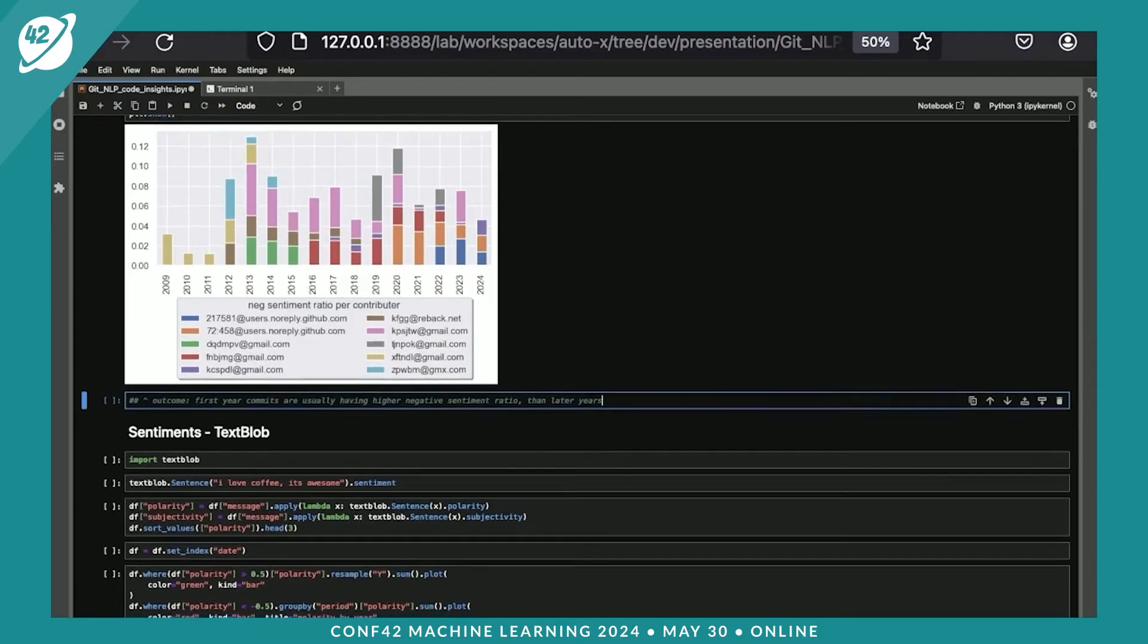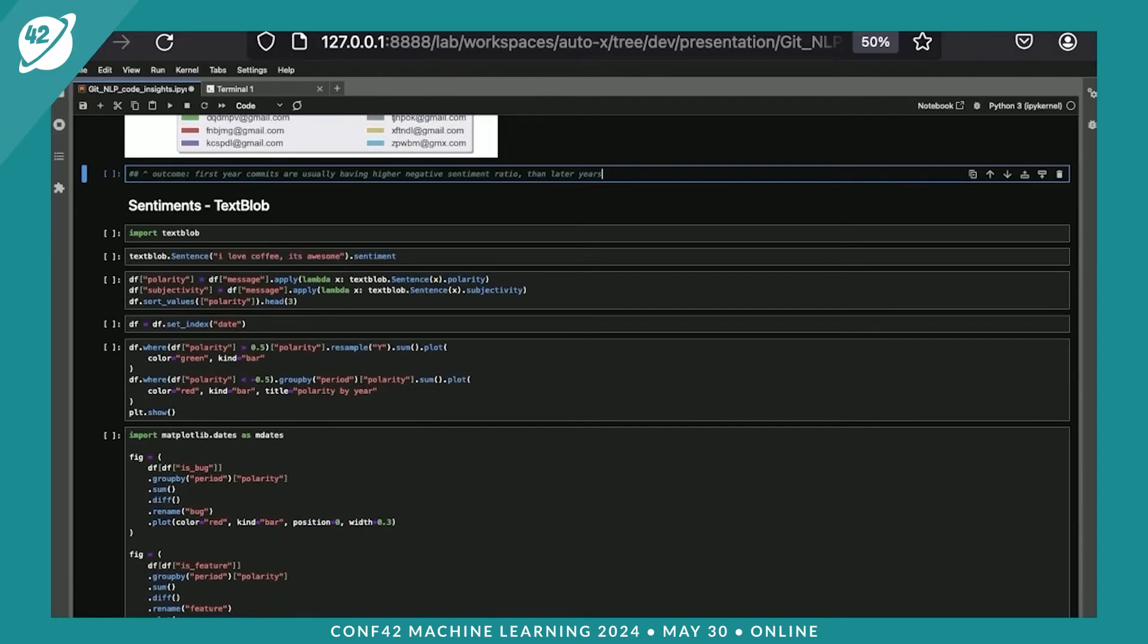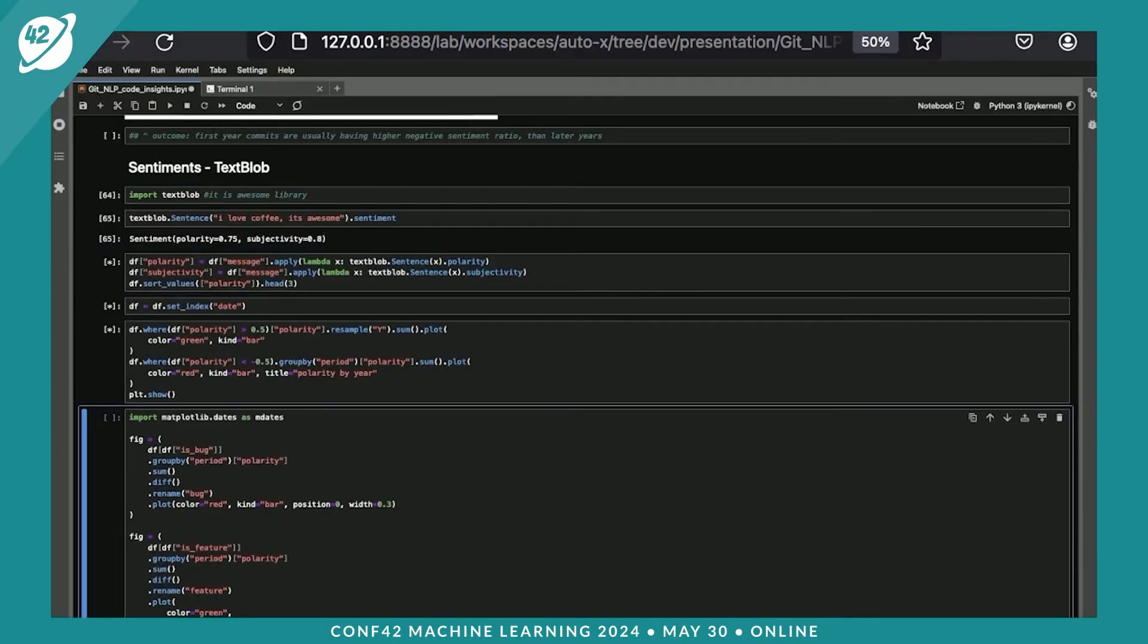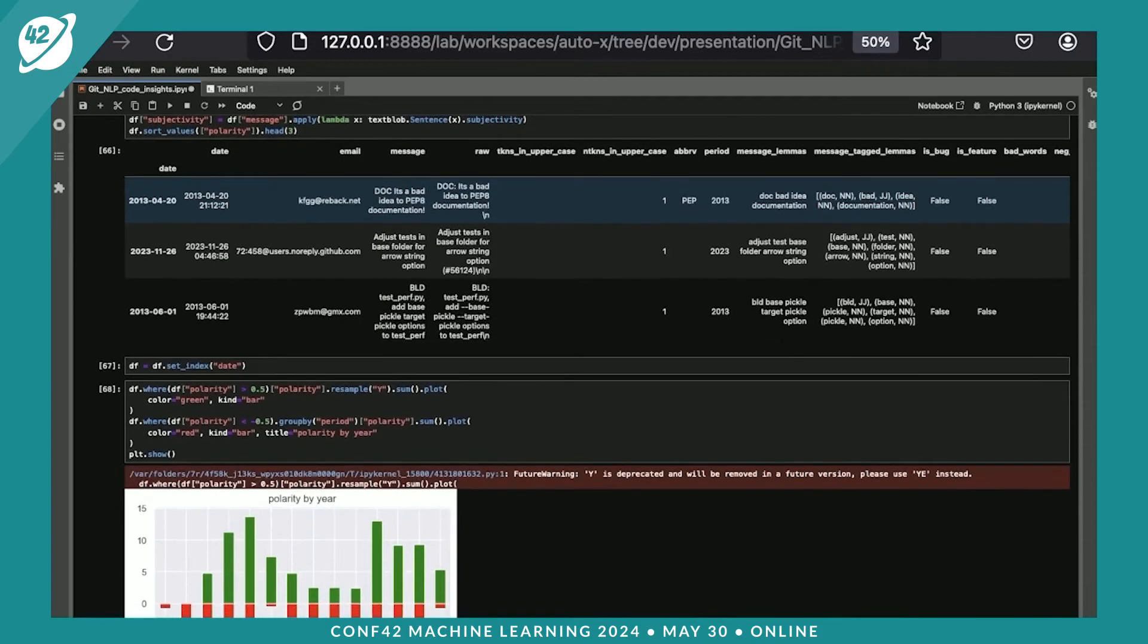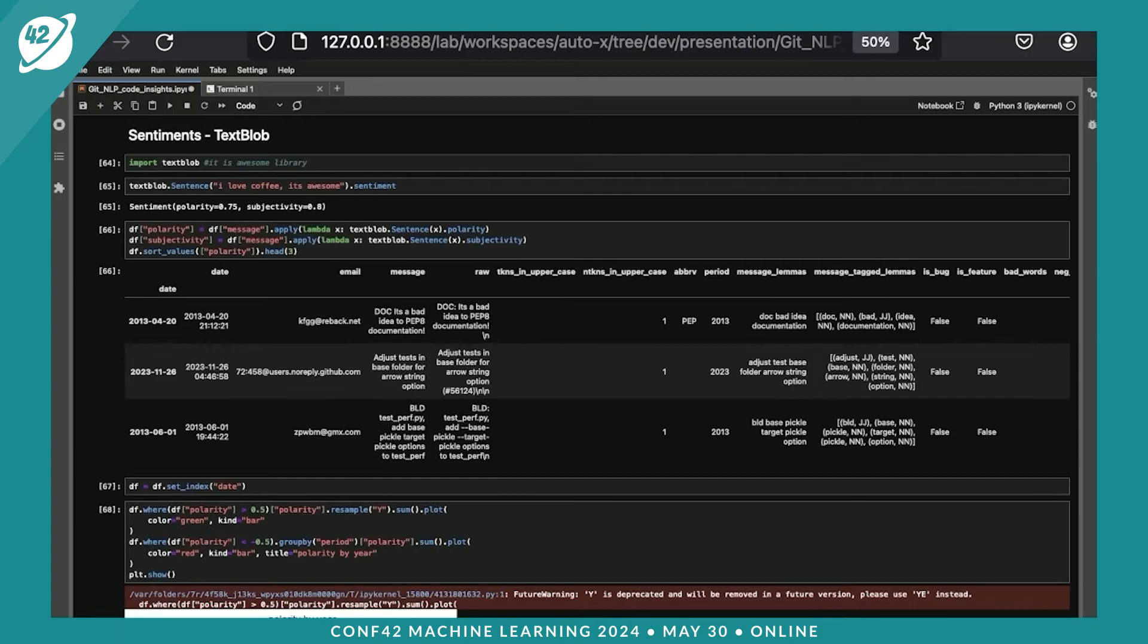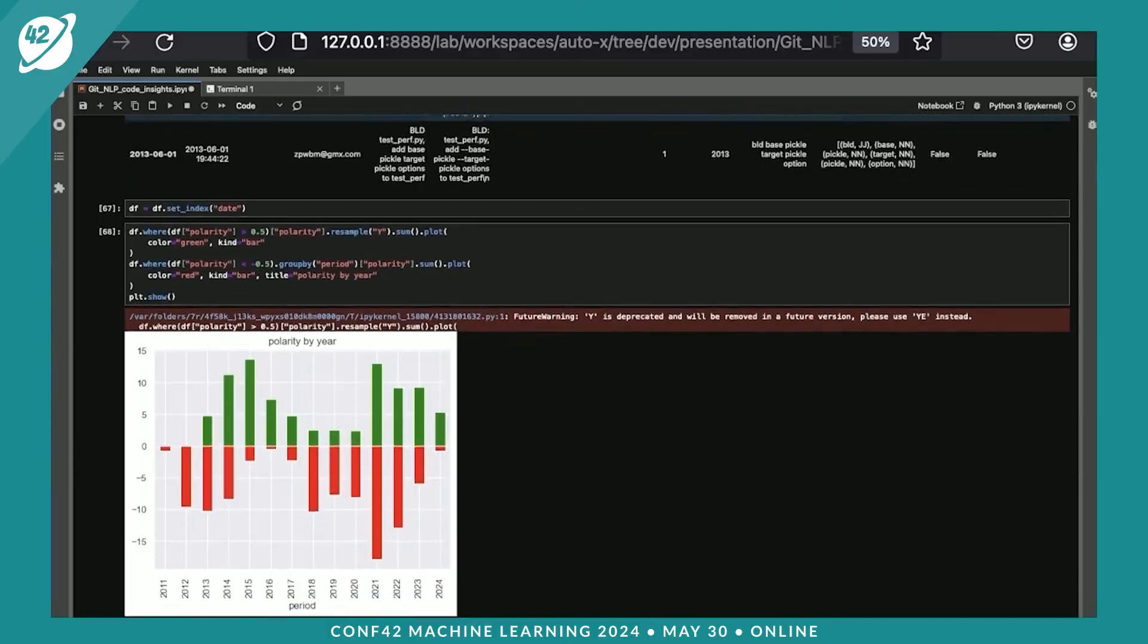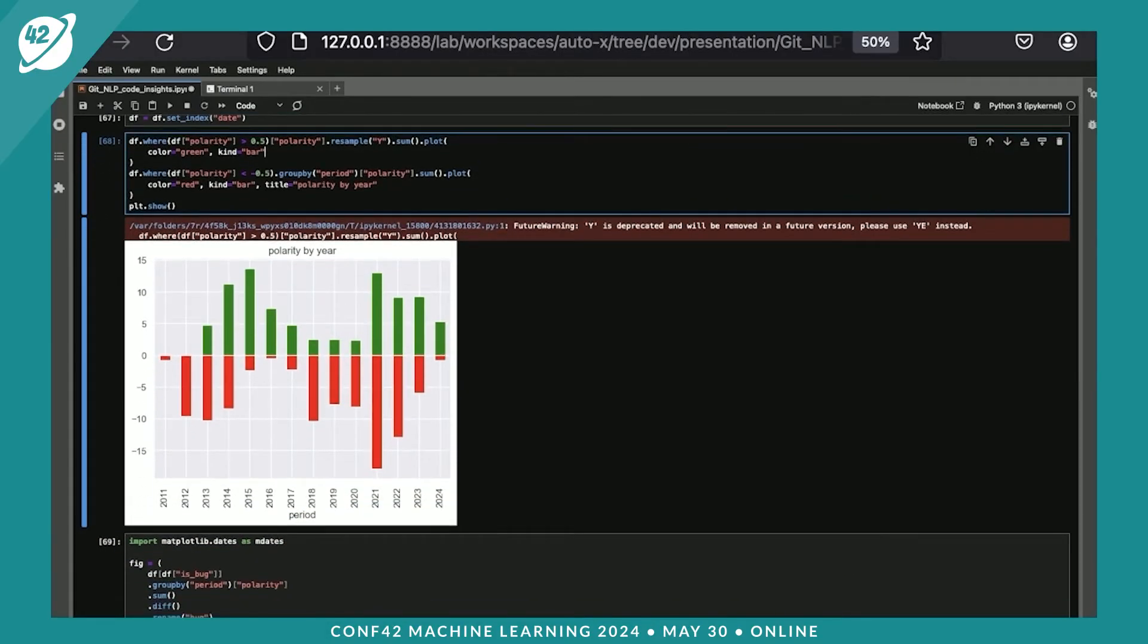Let's look at the sentiments. There is one nice library which is called TextBlob, which is providing you quite nice features, and you don't need to write a lot of code to get and extract some polarity and subjectivity. Let's add the polarity and subjectivity fields into our data sets. Here's how it looks like. There's a polarity column over here. The polarity could be positive or negative. And here's polarity over the years. It does look like a sinusoid. Very interesting pattern here.